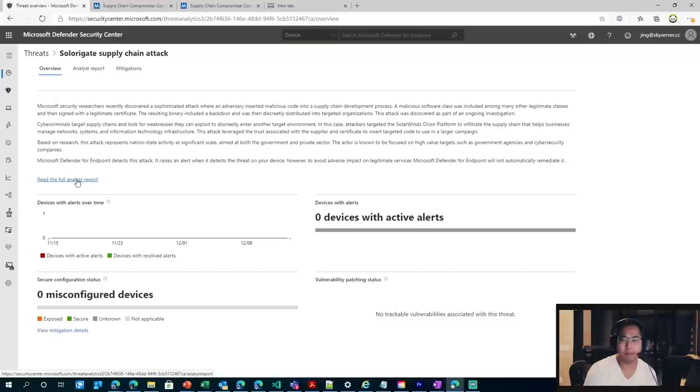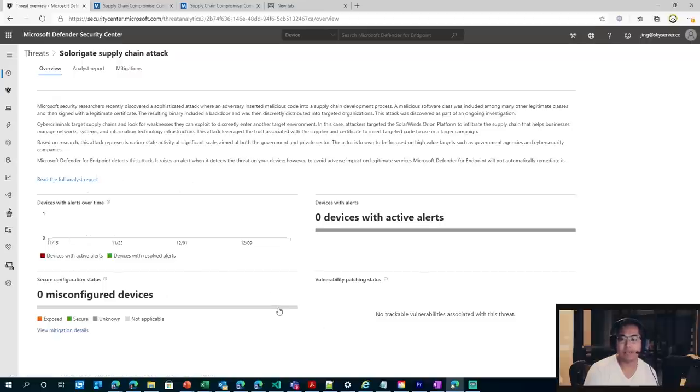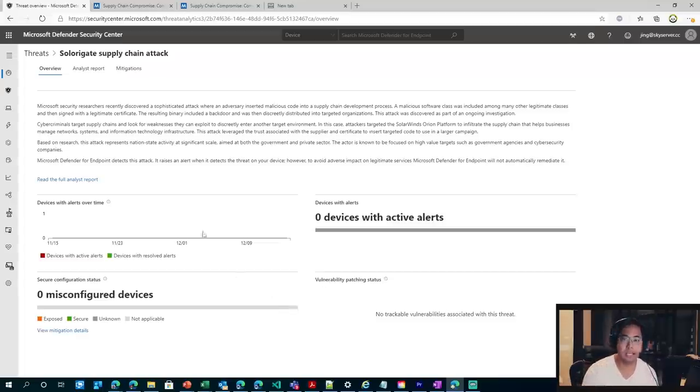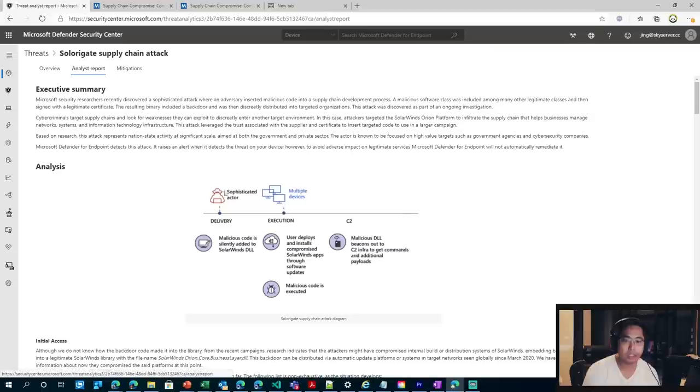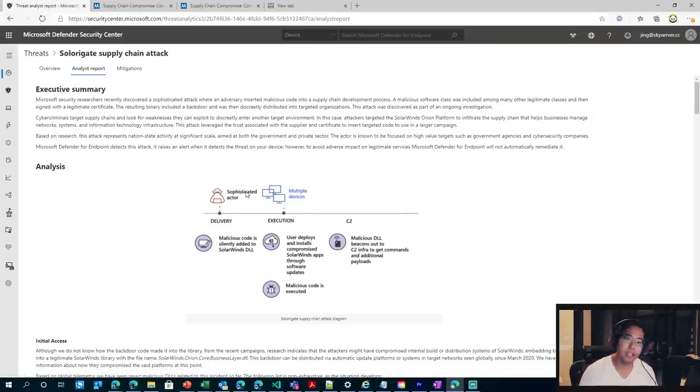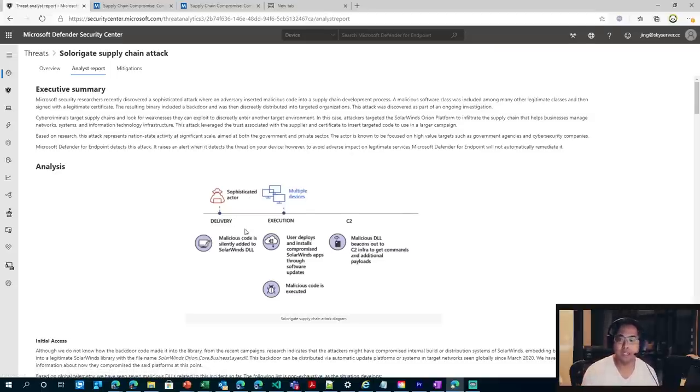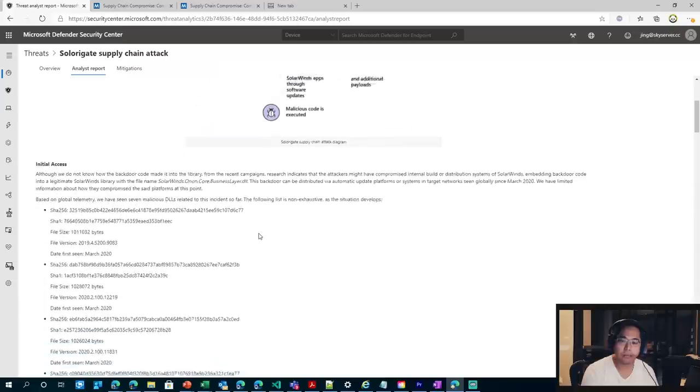But before I do that, remember the overview is just going to give you an idea if you have any devices with matching IOCs related to this campaign. So when you click on the full analysis report, you're going to get the executive summary, a similar diagram I made, as well as matching IOCs you can use as well.